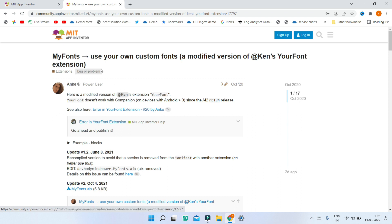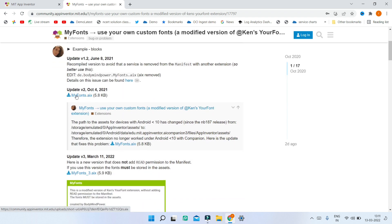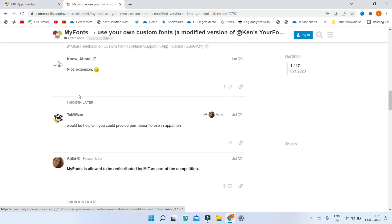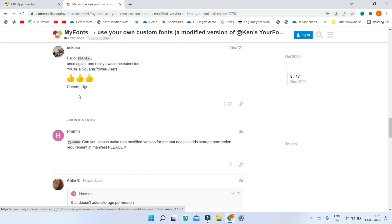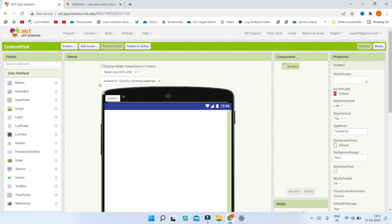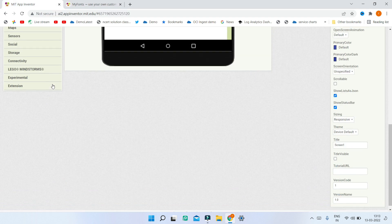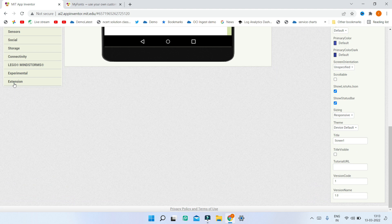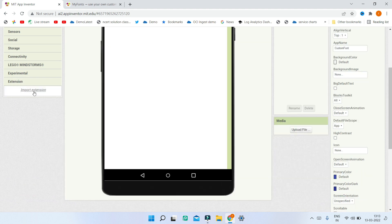First, we're going to download the MyFonts extension. As I mentioned, this is a modified version of the previous YourFont extension which is no longer working, but this one works right now. Make sure you scroll down and download the latest version, as you can see highlighted here.